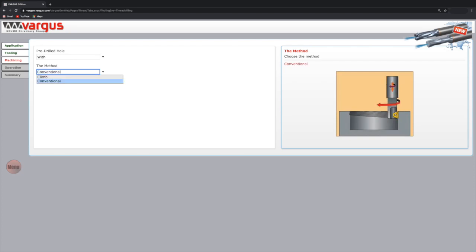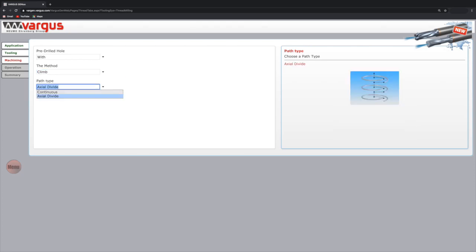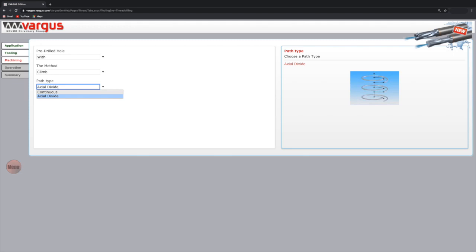The path type consists of two options, continuous or axial divide. In this case, we selected a multi-tooth tool and therefore selecting axial divide is the recommended method.